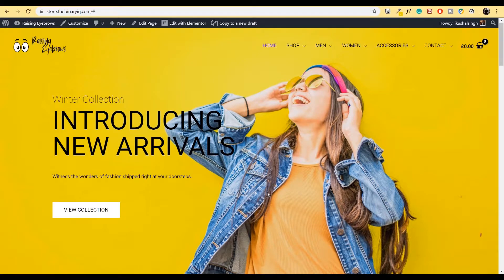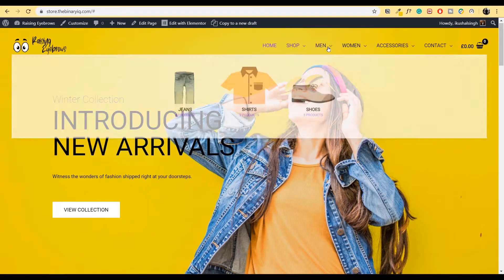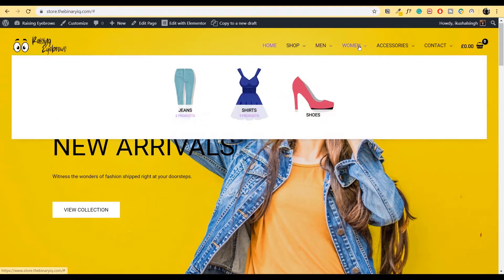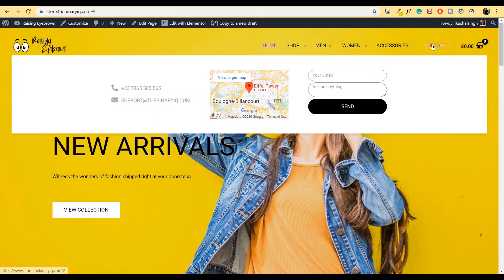In this video, I'll show you how to create a mega menu. If I hover my mouse over the shop link, you'll see this mega menu pop up with images and a button. Similarly, if I go to my men link, my women link, my accessories and my contact page. In the contact page, you can see I have a small contact form, a map and some text. You can create this and much more using Astra as well as Elementor.